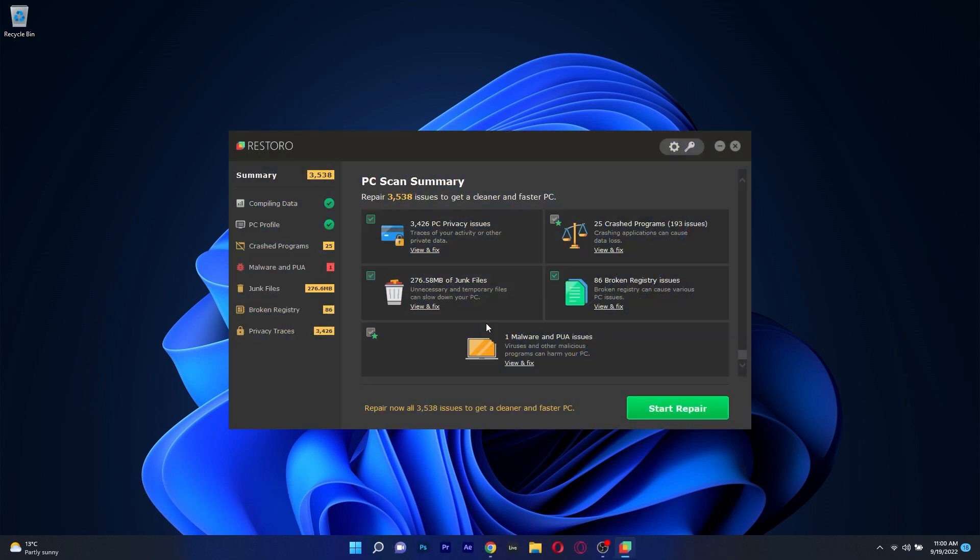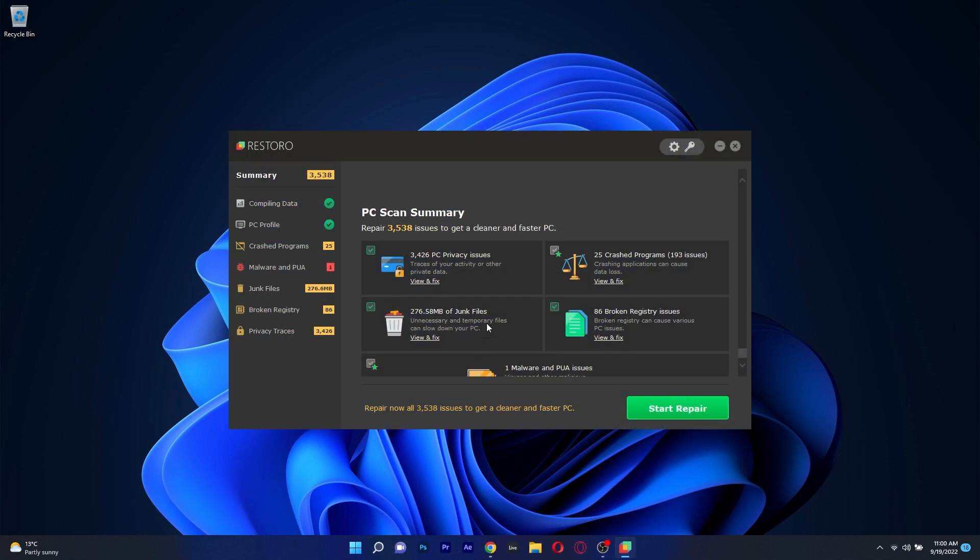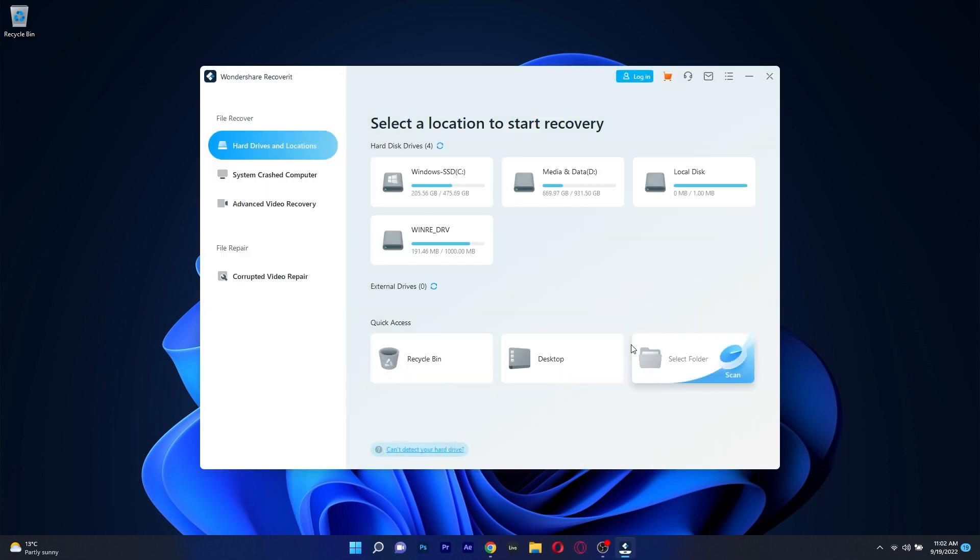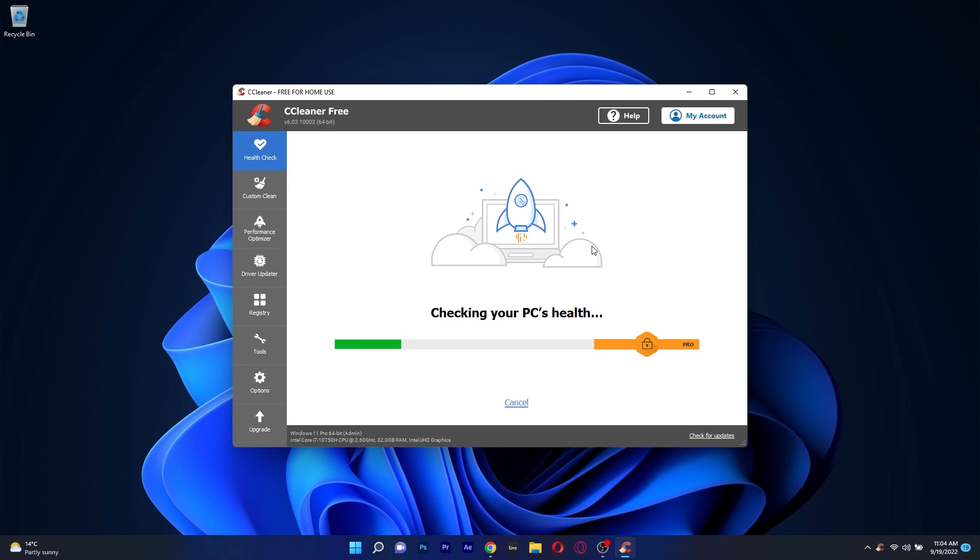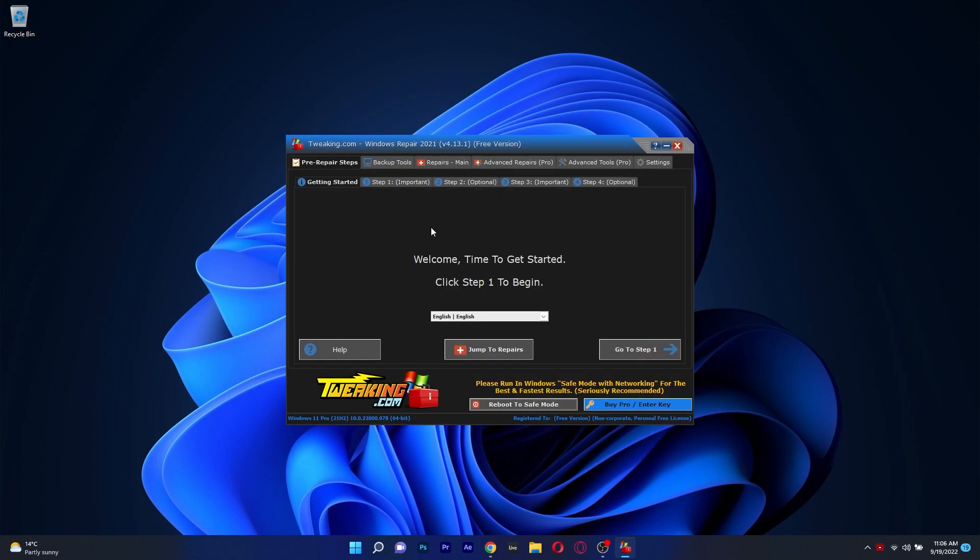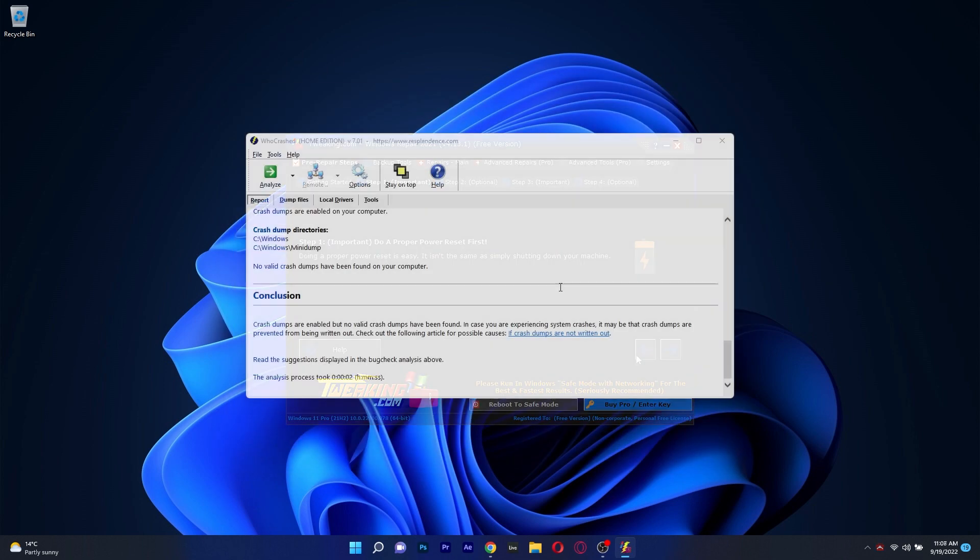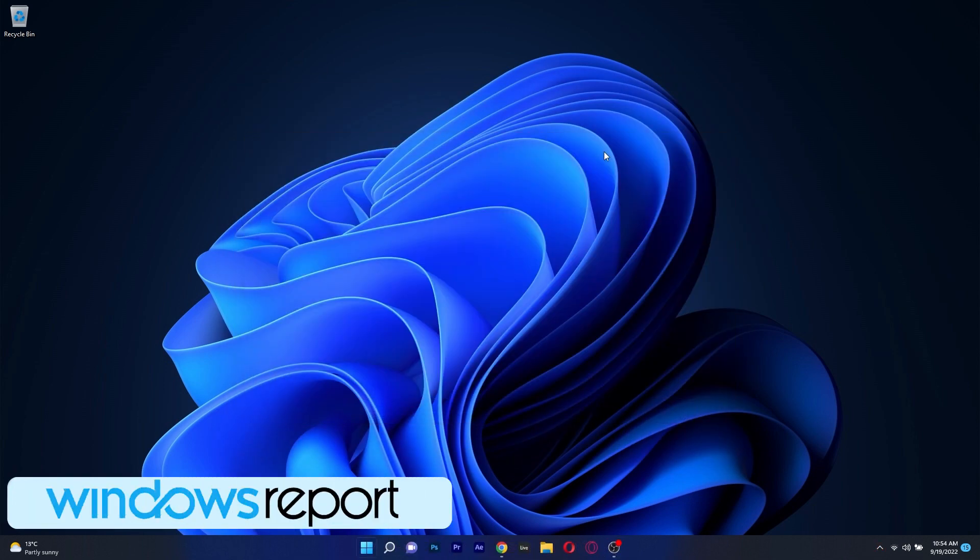And that's it! These were 5 of the best Blue Screen of Death fixers for both Windows 10 and Windows 11. Of course, if you enjoyed this video make sure to hit the like button and subscribe to our channel for more quality content. Thank you!